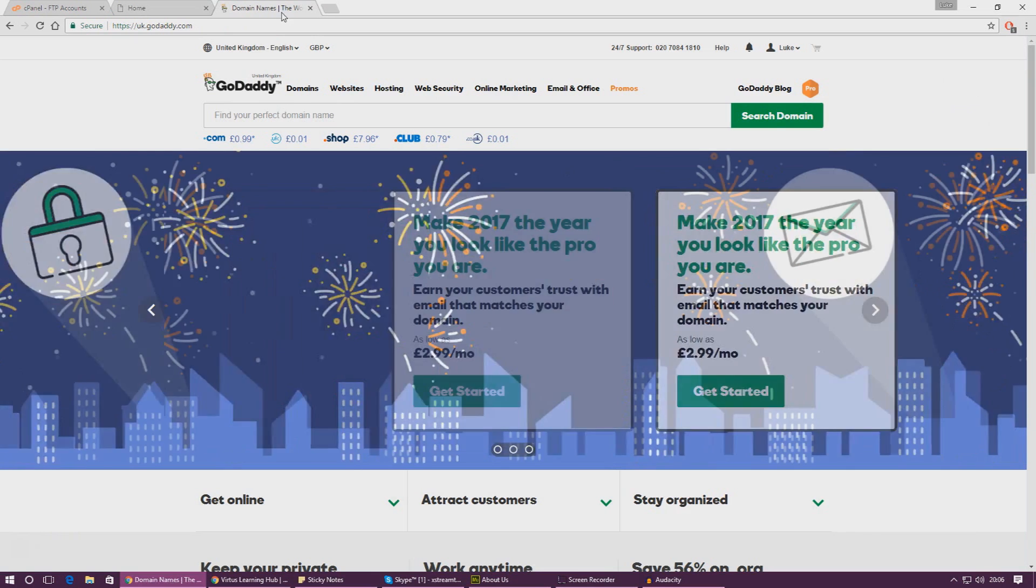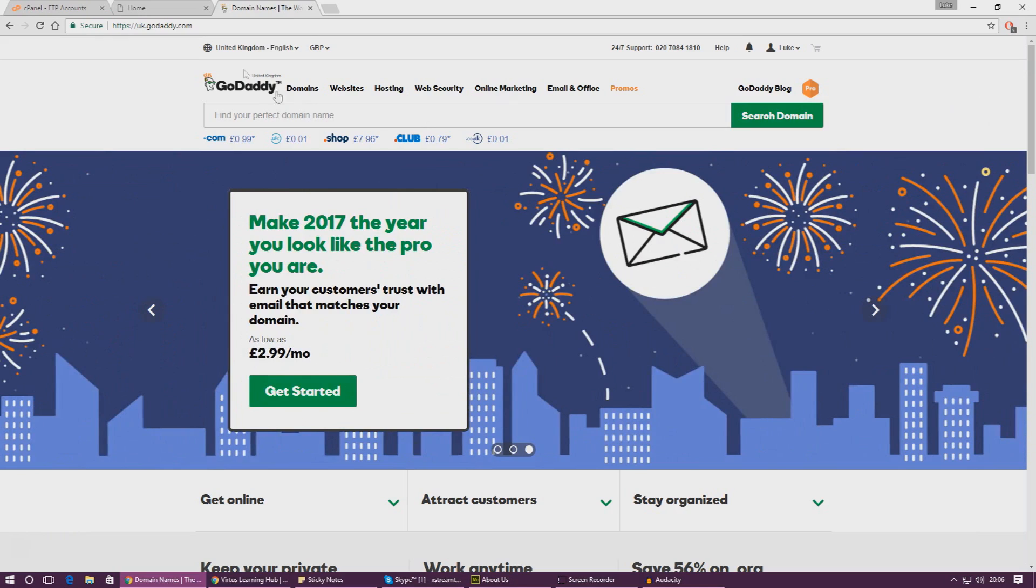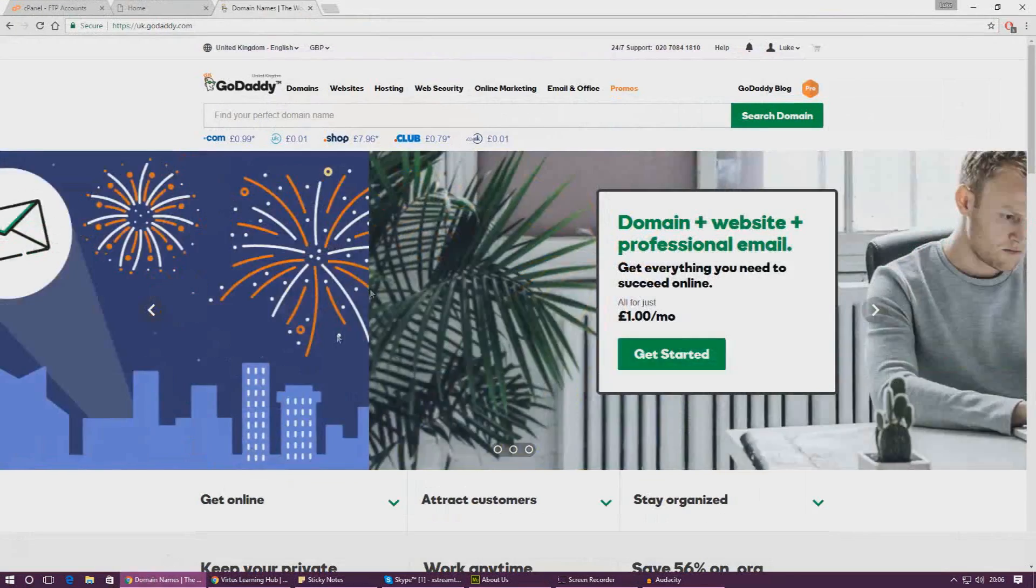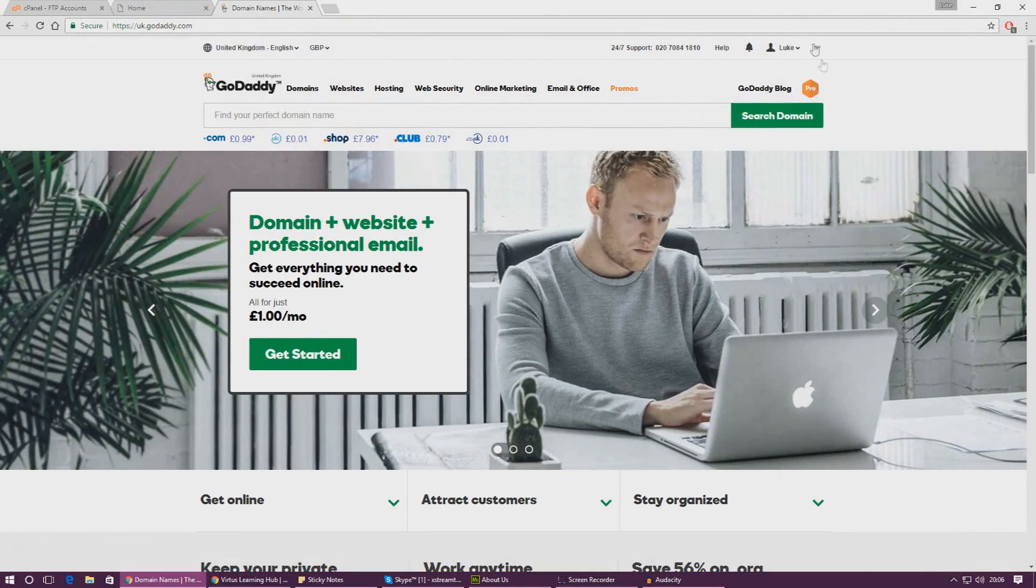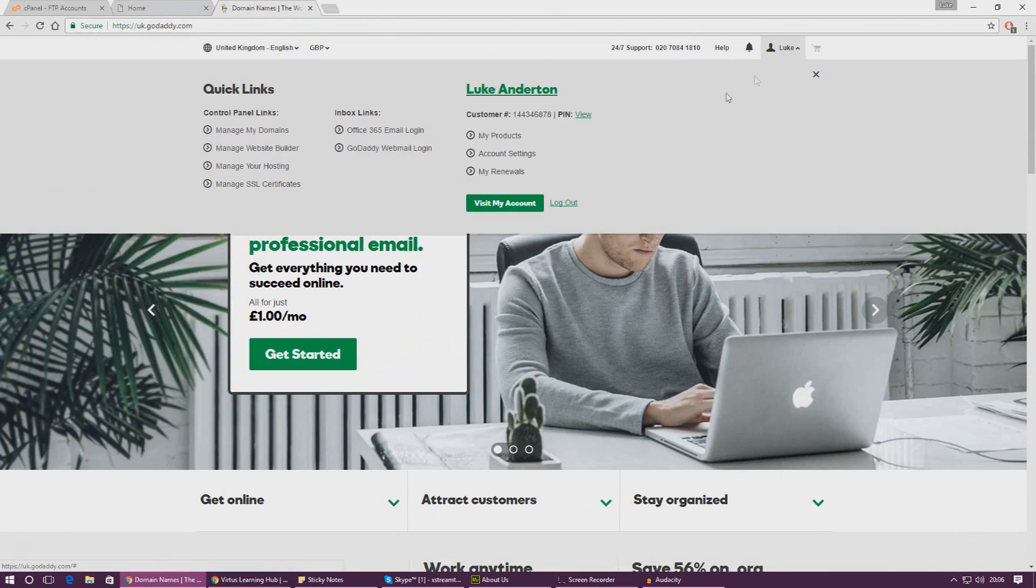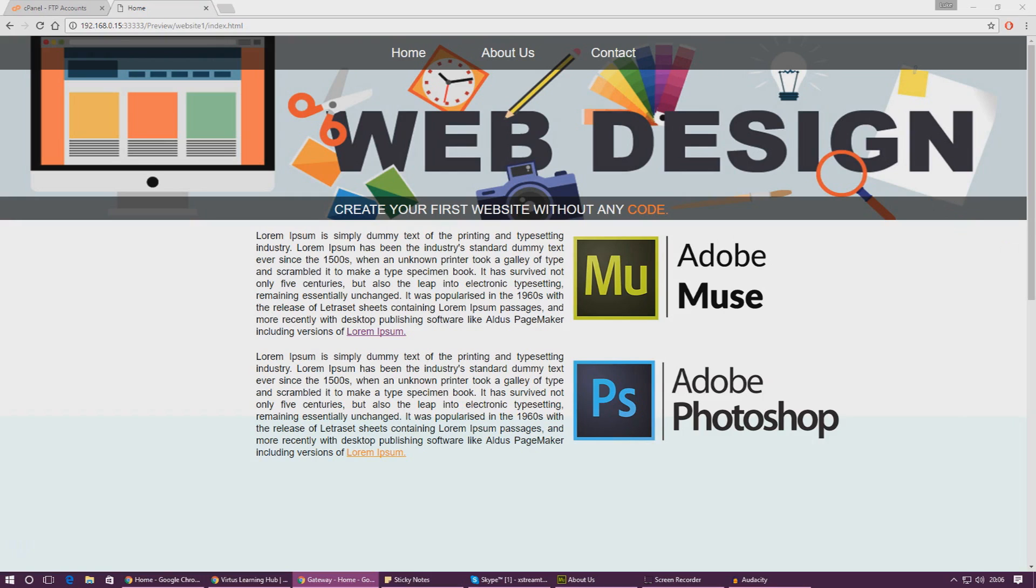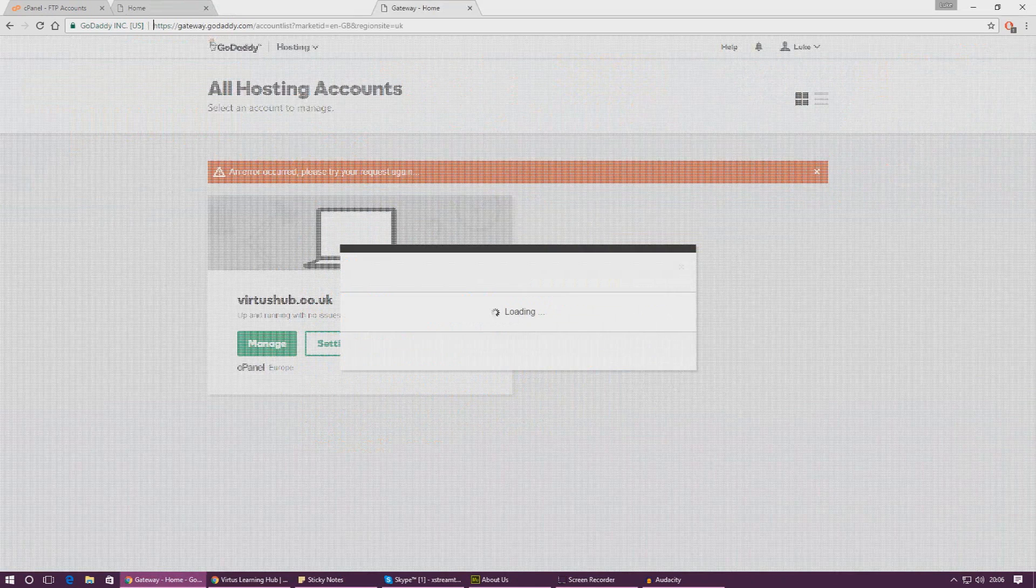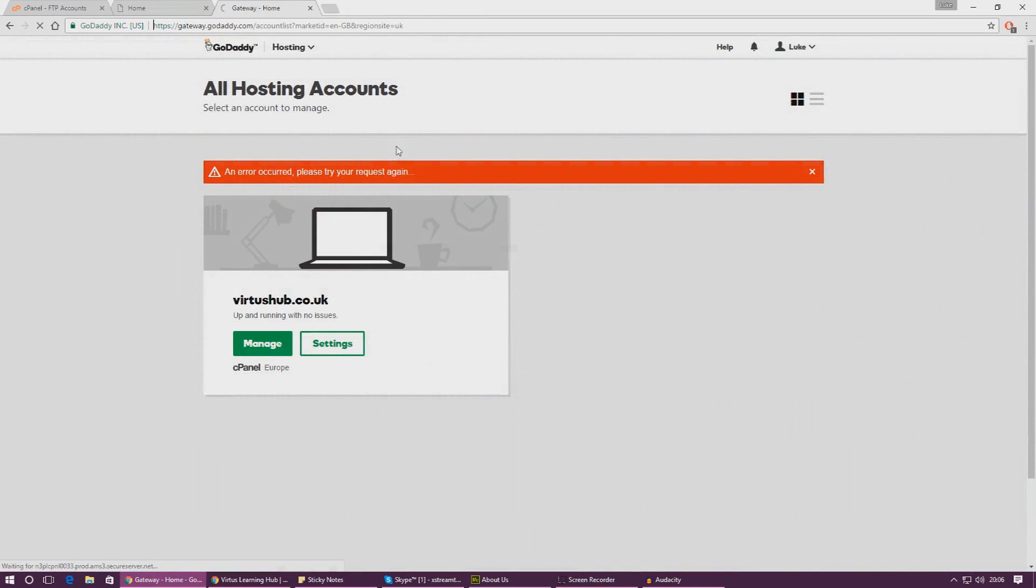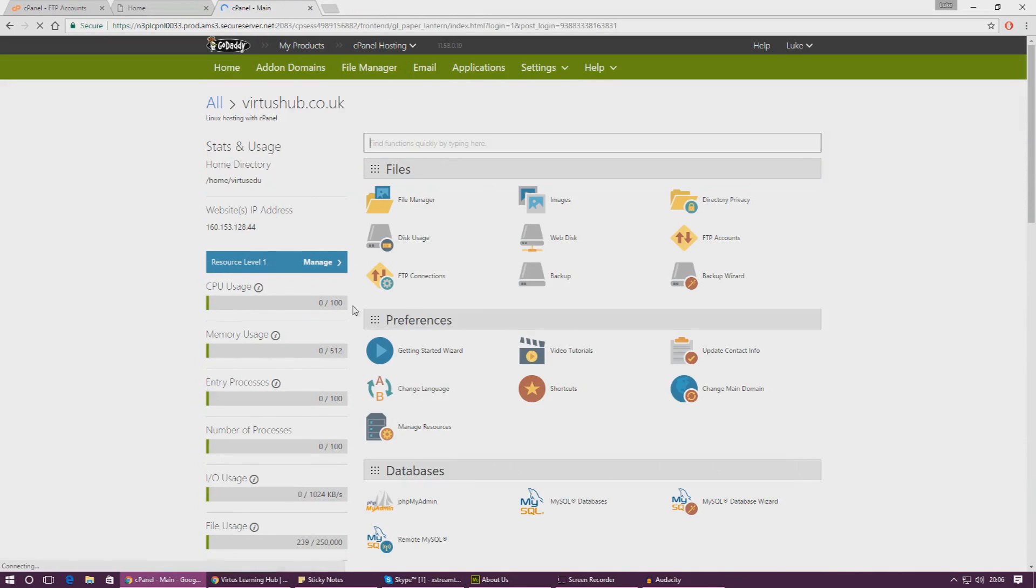Get yourself some hosting and also a domain name as well. Once you've done that, what we need to do is we need to go into our hosting and we actually need to create an FTP account so that we can actually upload our website. For most panels and stuff you can do that quite easily. I'm going to show you how to do it with GoDaddy and it should be the same sort of thing with whatever you use. I'm going to jump into my GoDaddy hosting panel and let's go ahead and do this.